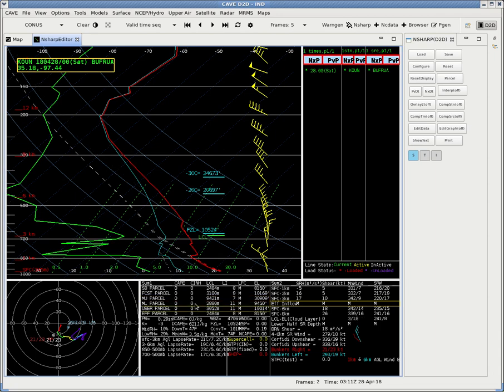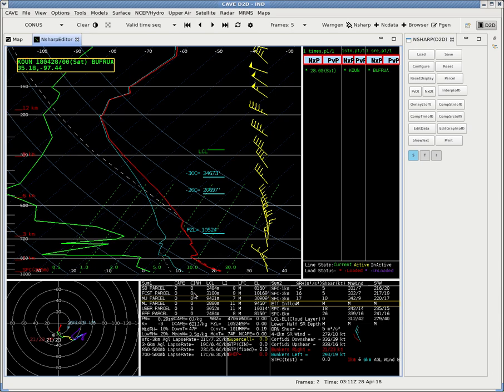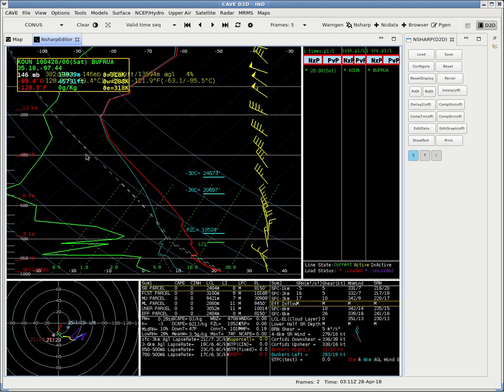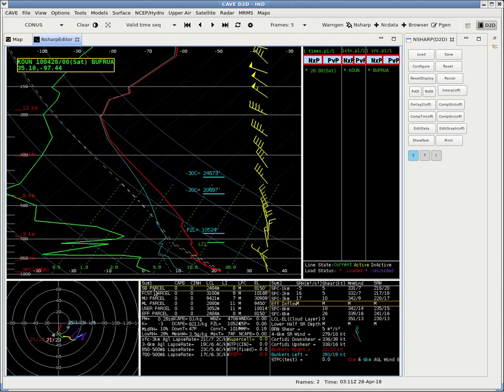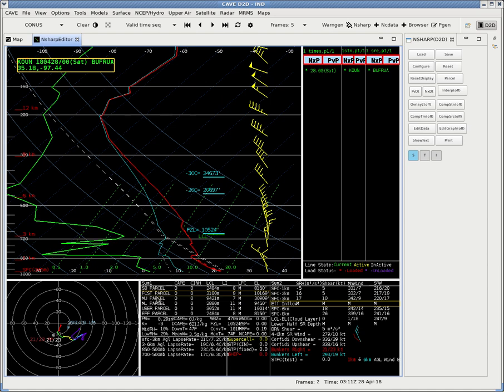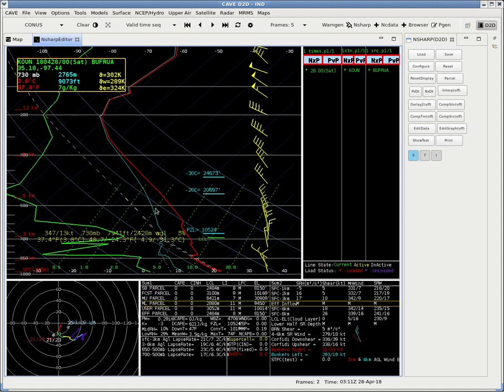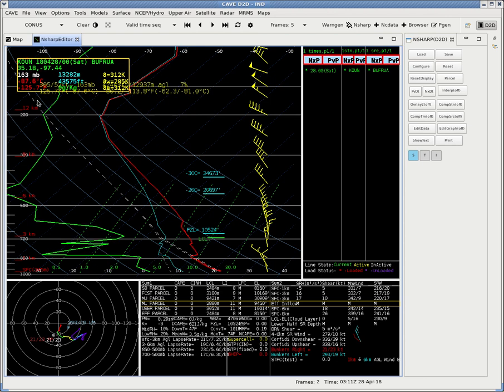And you can also select which path the air parcel should take. So we want to do forecast parcel, we want to do most unstable, mixed layer. It changes the path.